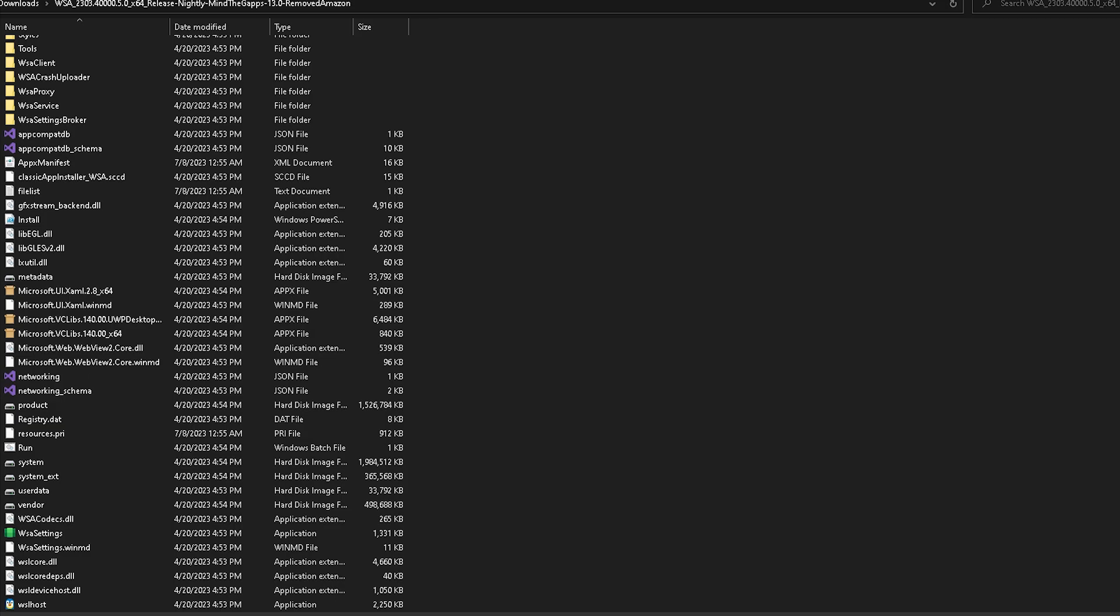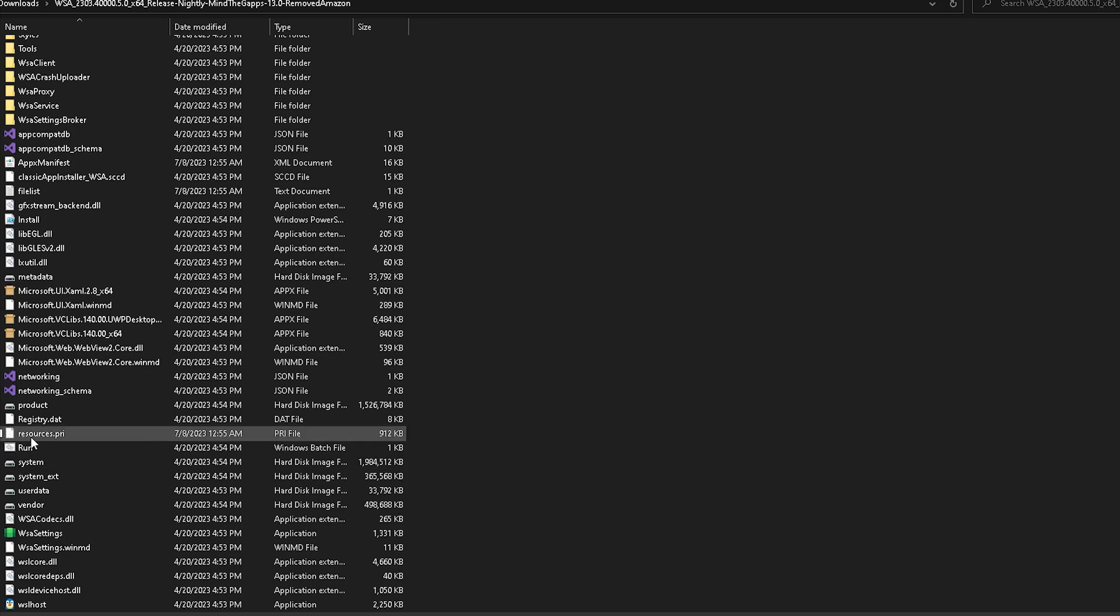Once you have all these files downloaded and in a separate folder on your system, go down until you find the run windows batch file. Once you open this, it should download everything you need through a command prompt. Once it does that, it should make you restart your PC.